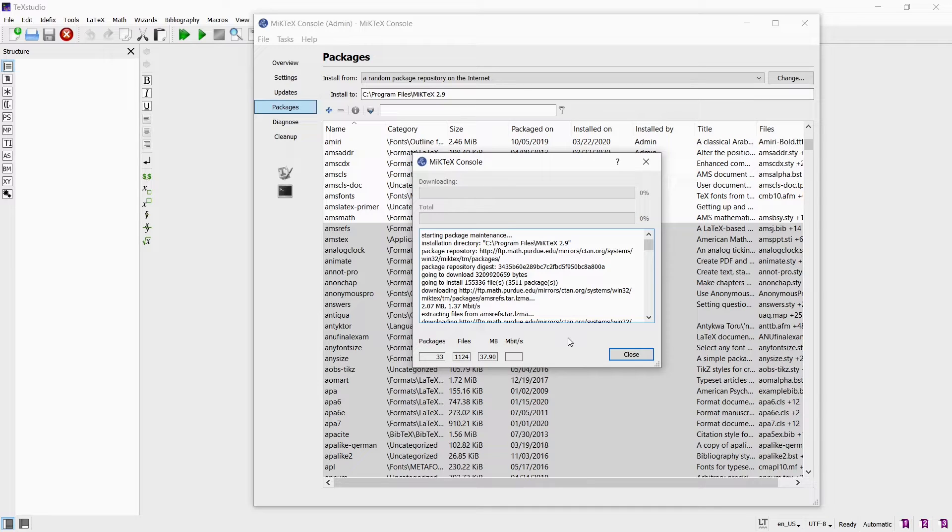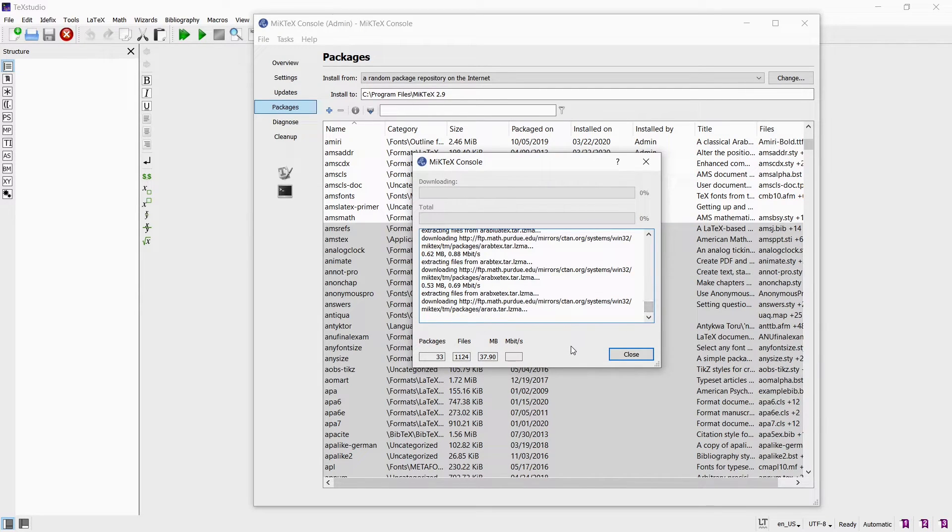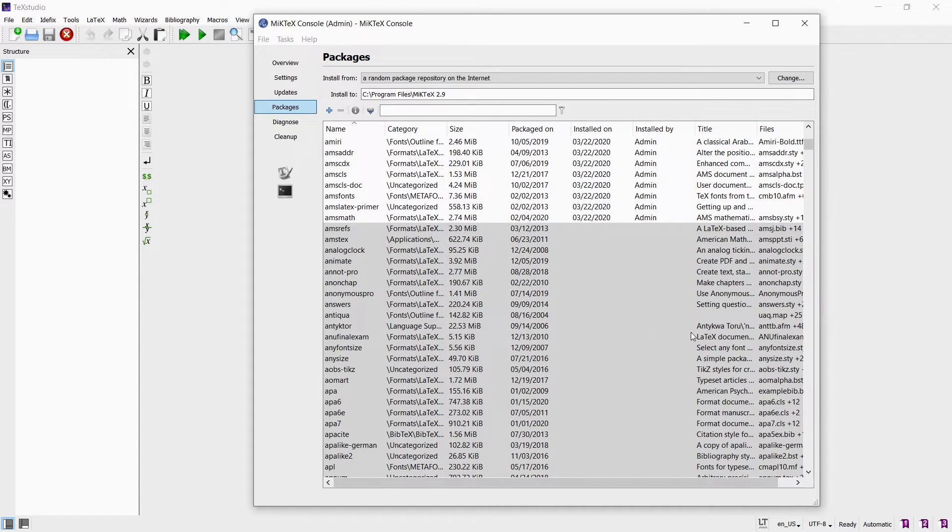So that is all I need the MiKTeX console for to install and update packages. Just remember to come back to the console every now and then to update your packages.